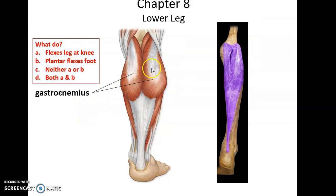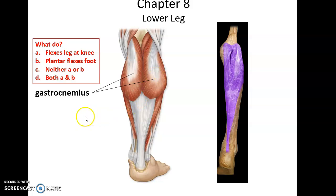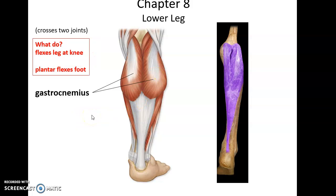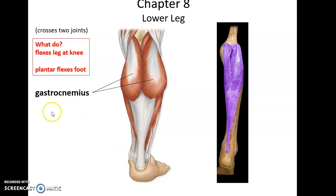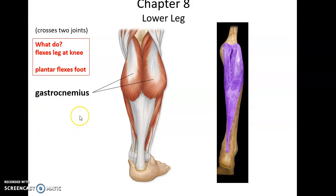On the posterior side, we have the large double-headed muscle called gastrocnemius. It helps to flex the leg at the knee because it crosses the knee joint, and it also plantar flexes the foot — it goes down and inserts into bones of the foot, moving the foot so the toes go down. Getting up on tiptoes uses the gastrocnemius.